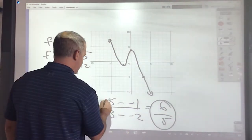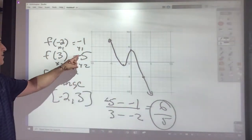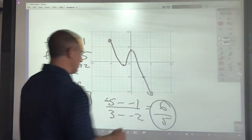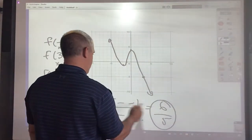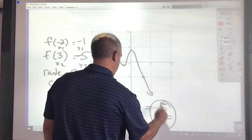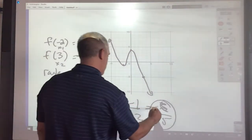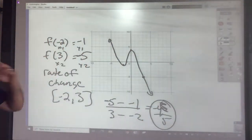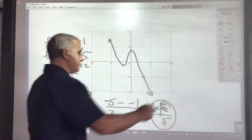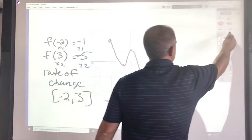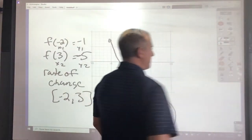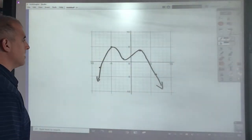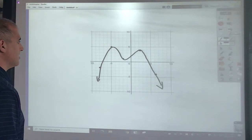I knew something was wrong there — the reason I knew is because I have a negative slope between those points. So that should have been negative 5, giving negative 6 over 5. You'll find this about me: I'm always willing to correct a mistake.